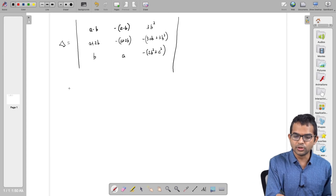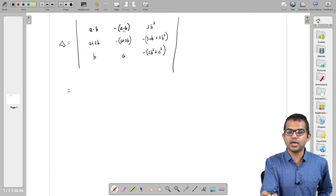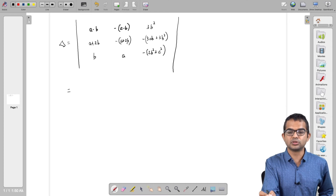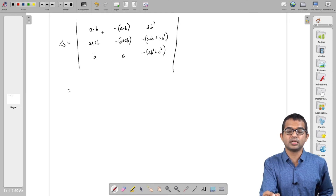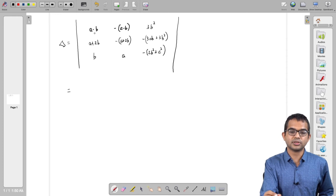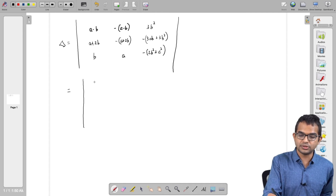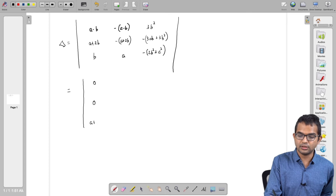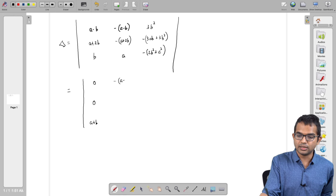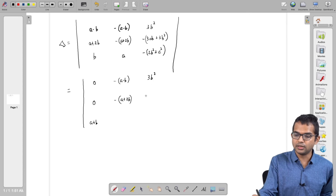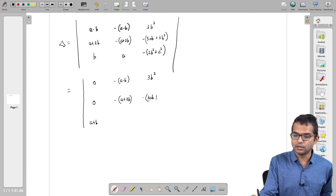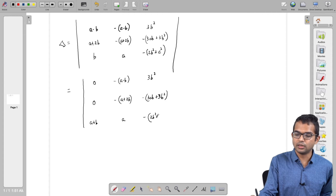The key observation is that we have a−b and −a−b, as well as a+2b and −a+2b. When I see something like this, the immediate suggestion is to add the two columns together to get zeros. Adding the second column to the first column gives: 0, 0, a+b in the first column; −a−b, −a+2b, 3b² in subsequent positions.